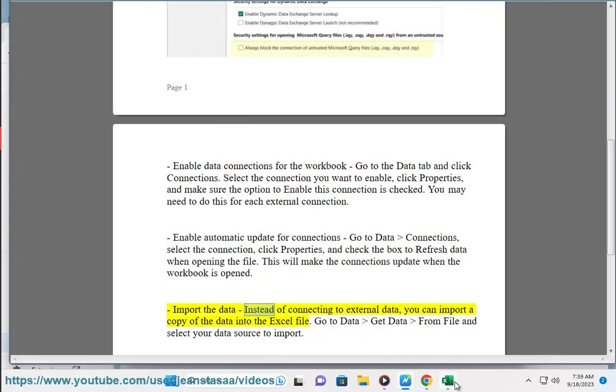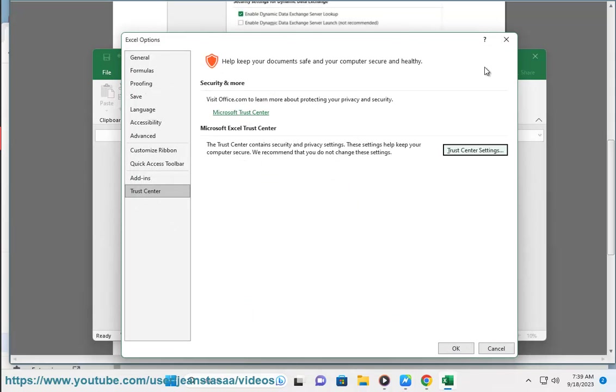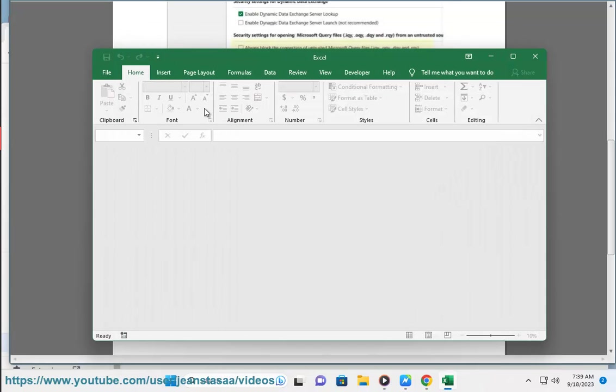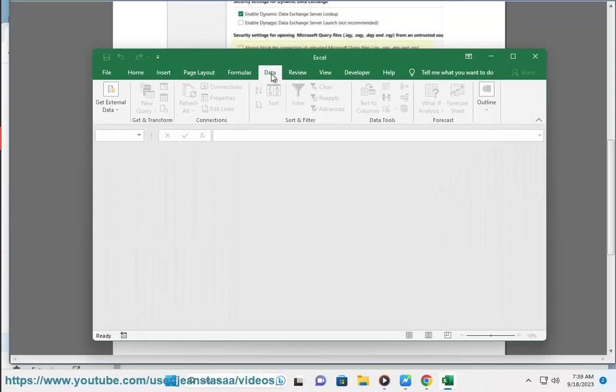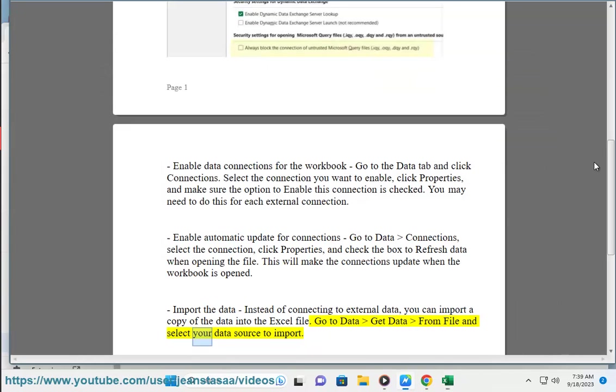Import the data. Instead of connecting to external data, you can import a copy of the data into the Excel file. Go to Data, get data from file, and select your data source to import.